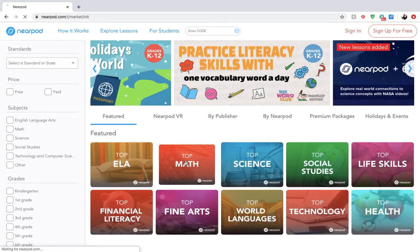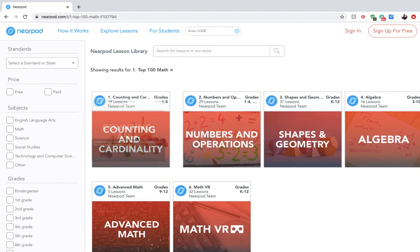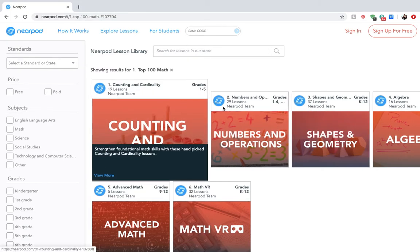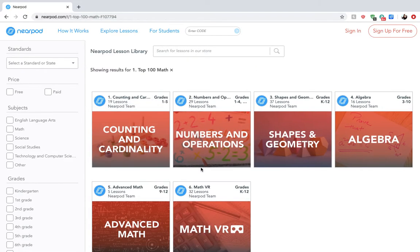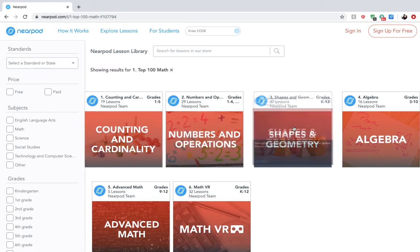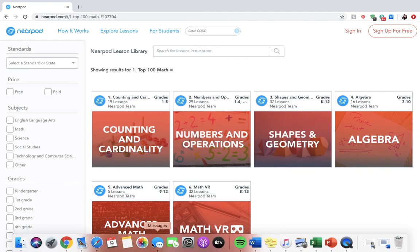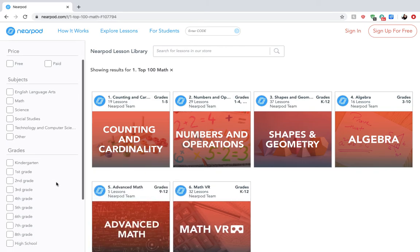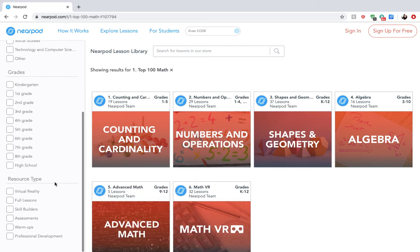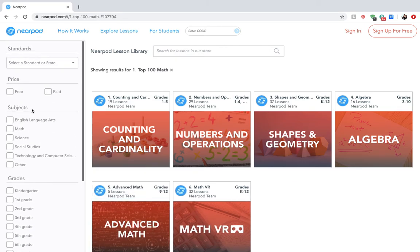If we go into math, I can pull up a multitude of lessons covering numbers and operations, shapes and geometry, advanced math, all grades, all resource types, and all subjects.